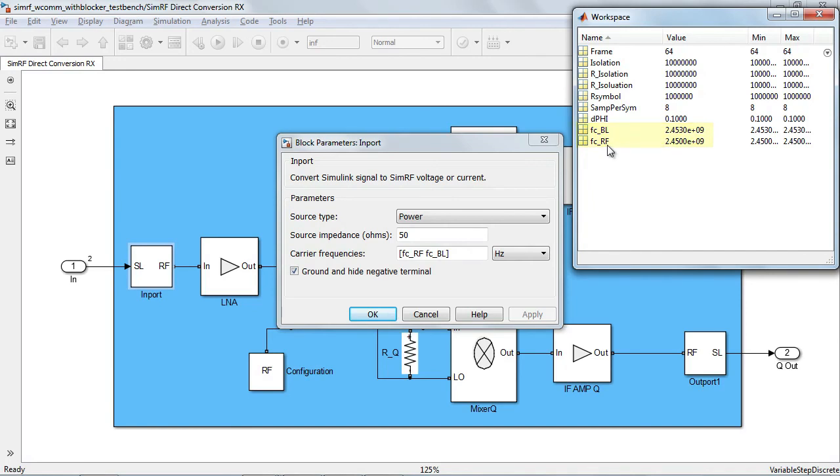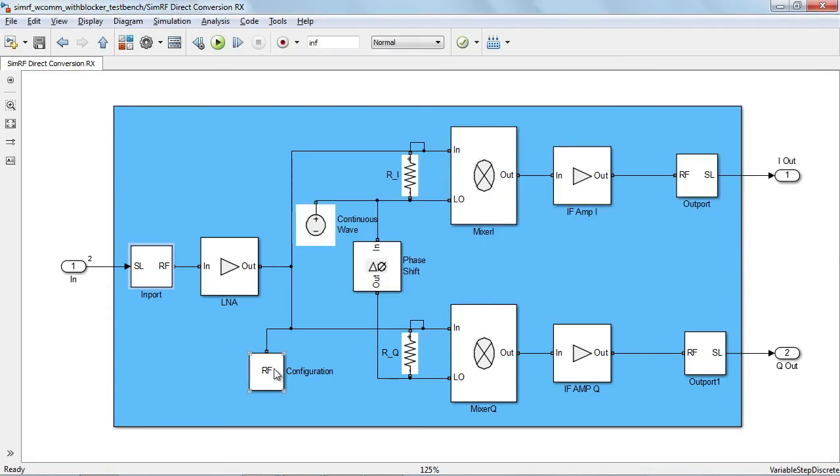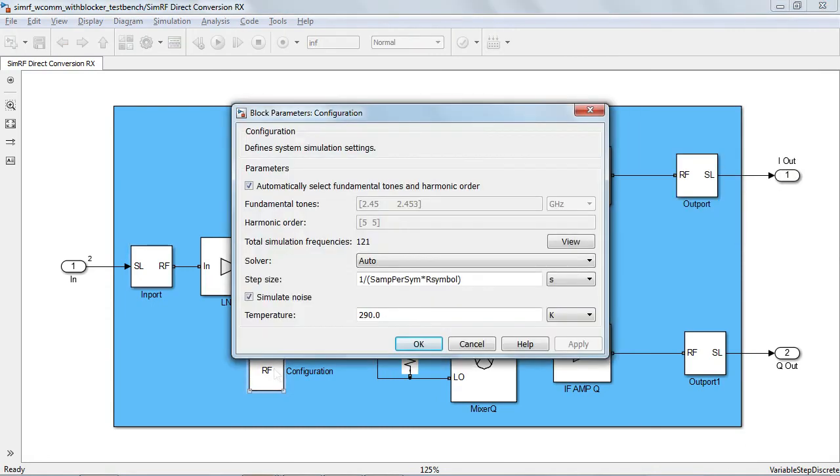In the simulation setup and in the model, nothing else changes. The circuit envelope solver will automatically find the new fundamental tone and determine a conservative harmonic order. The simulation step size remains the same as it is commensurate to the envelope and not to the carriers.